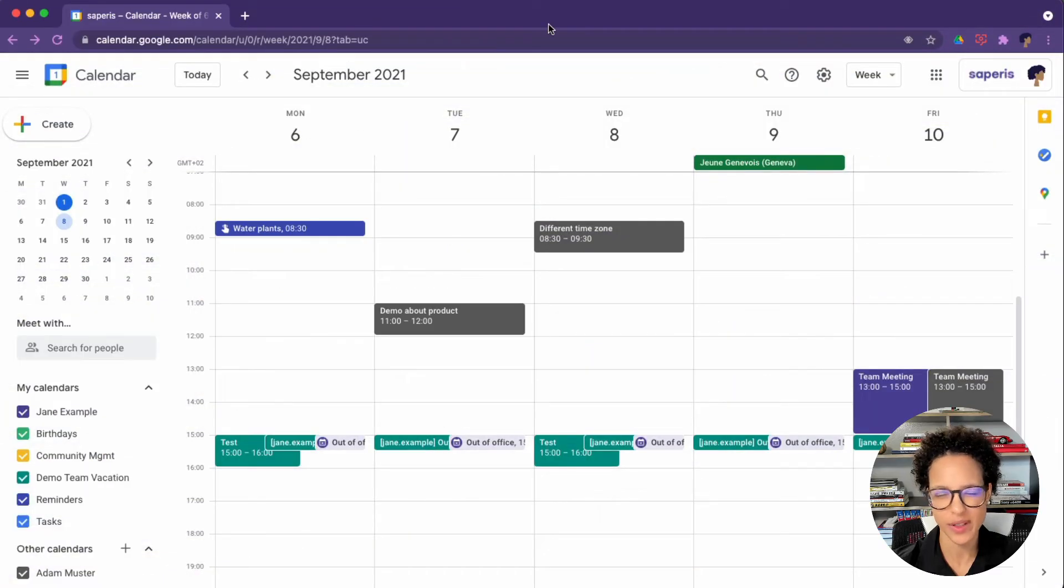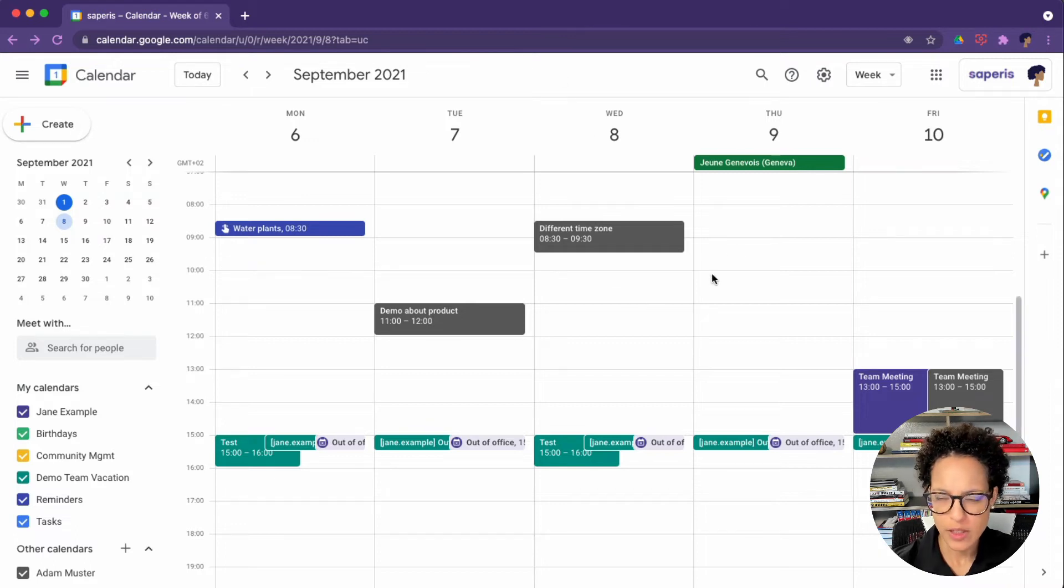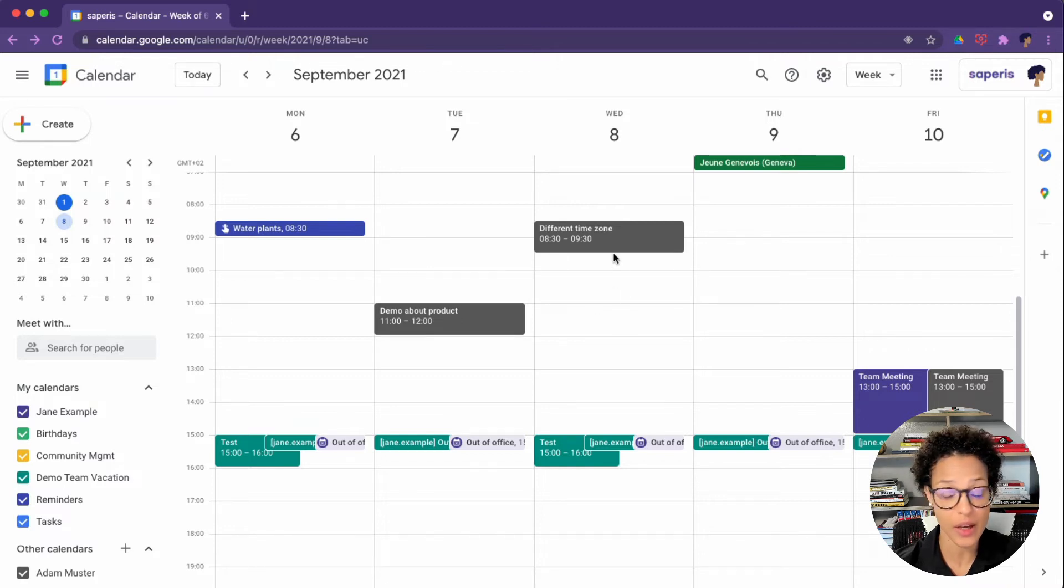Now if you're wondering, did that really work with the time zones? Let's have another look. So currently the meeting is being displayed at 8:30 in the morning until 9:30 in the morning.